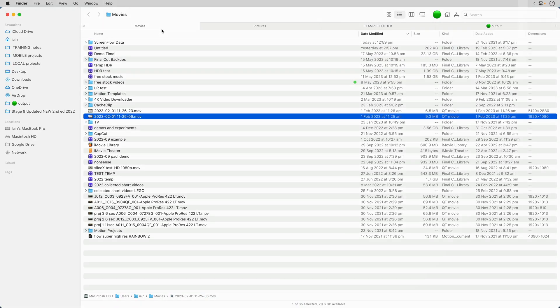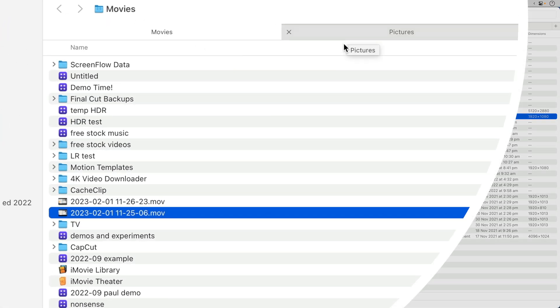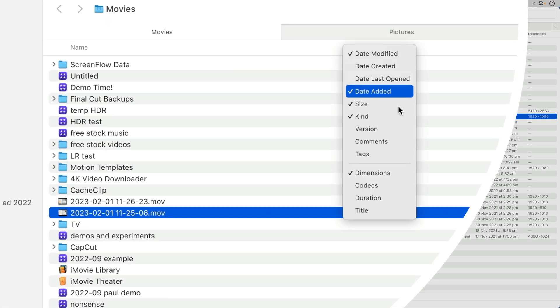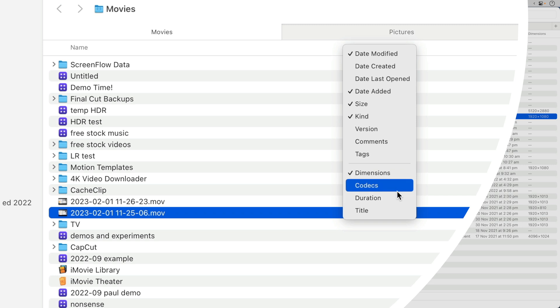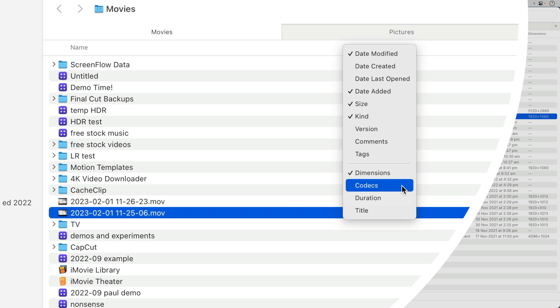If you're in the Movies folder, you can actually right-click and activate Dimensions, Codecs, Duration, and Title.